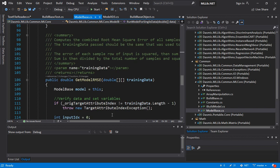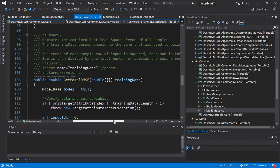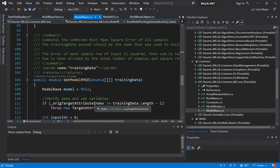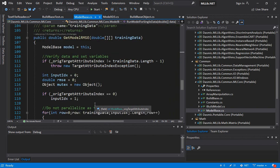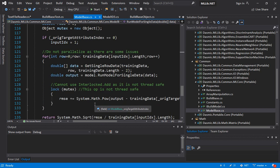Now one thing we have added is like a root mean square error for each one of the models. Now the root mean square error is used in all machine learning algorithms to determine how accurate or how good is your model. So that has also been incorporated in the base level class.